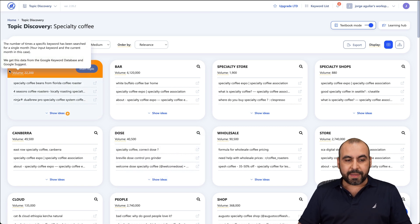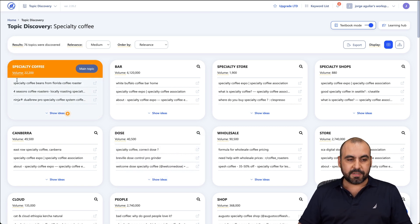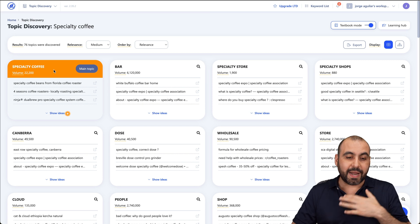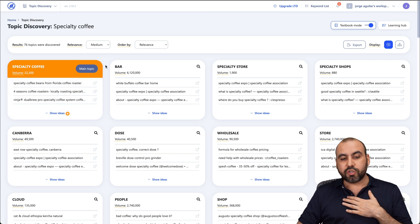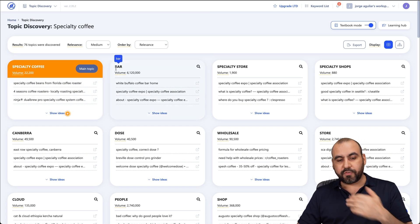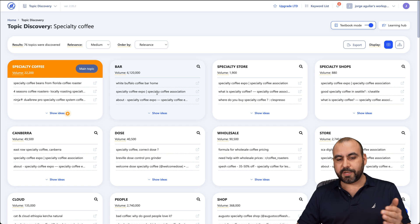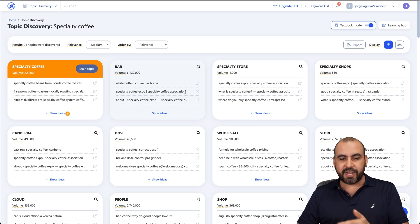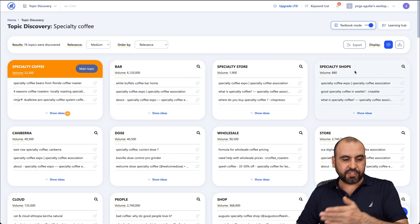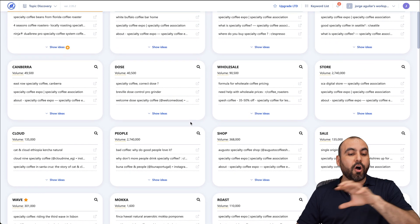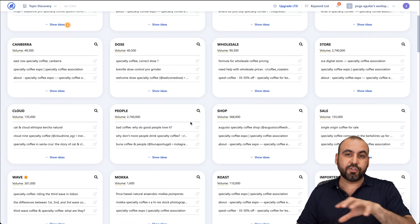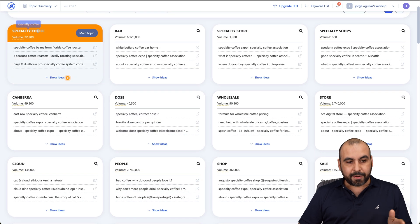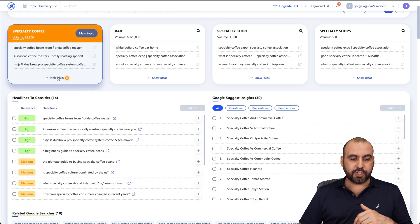But it also gave me topics based on what I said, but also in bar. So for example, White Buffalo Coffee Bar Home, Specialty Coffee Expo, Specialty Coffee Association, Specialty Store, Specialty Shop, etc. But it all has to do with coffee. In this case, I'm going to stick with the Specialty Coffee one. So I'm going to show the ideas.